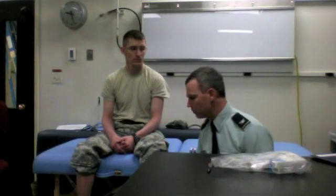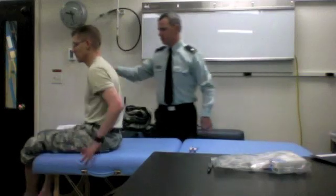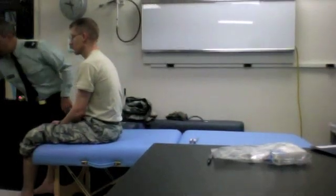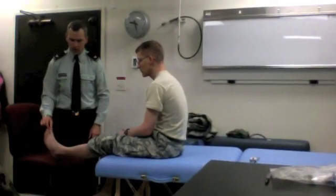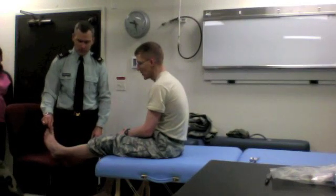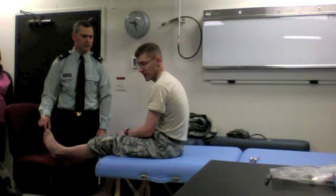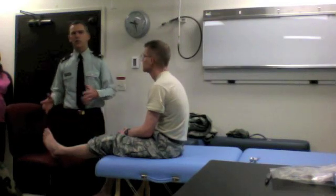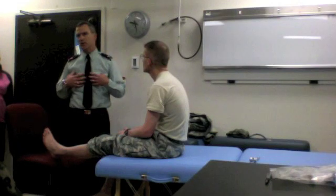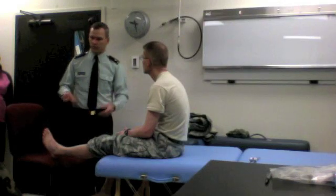So: light touch, temperature, vibration, and proprioception. For proprioception, I'll grab the sides of the big toe and demonstrate to the patient — I'm going to move it up or down, close your eyes and tell me which direction. I vary the order from patient to patient so the patient doesn't know what's coming, and over time I get a sense of what's normal versus abnormal.